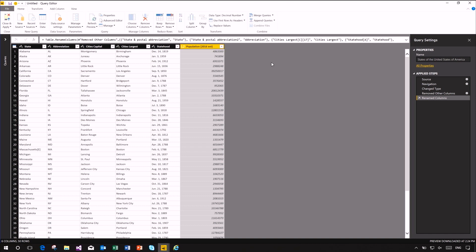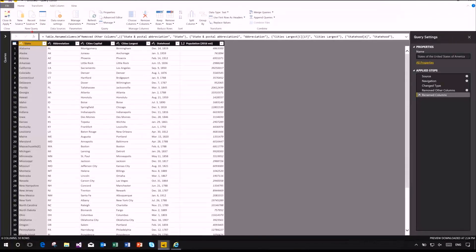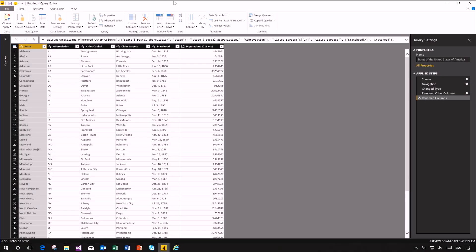Now let's do a couple more things. The first thing we would like to do is clean up the State column. By and large it looks all right, but it has a few values that need cleaning. For example, Massachusetts has a Wikipedia link in square brackets with an E. Before this new feature, you would have had to think about a strategy — like a split column by delimiter operation, or a replace value operation — to get rid of those extra characters.